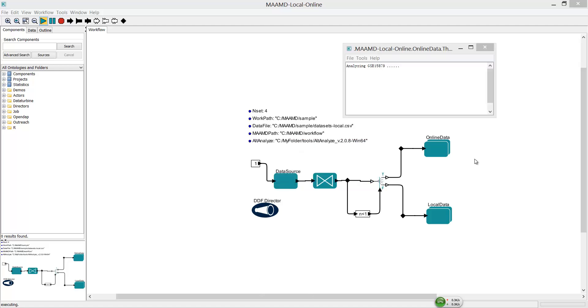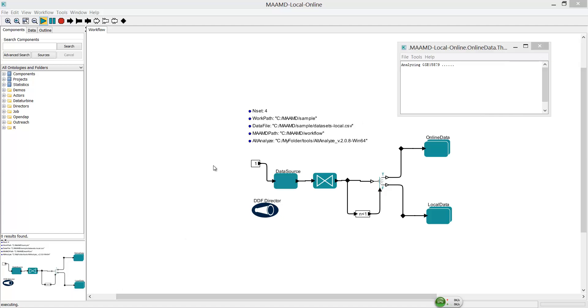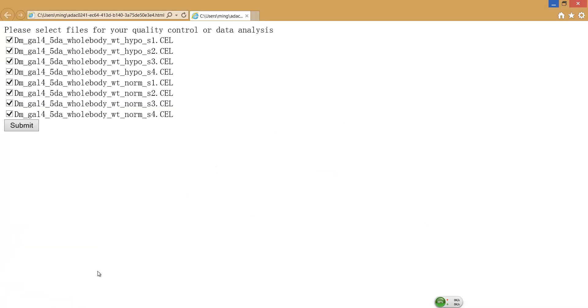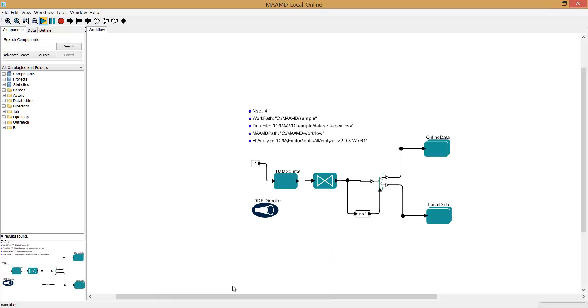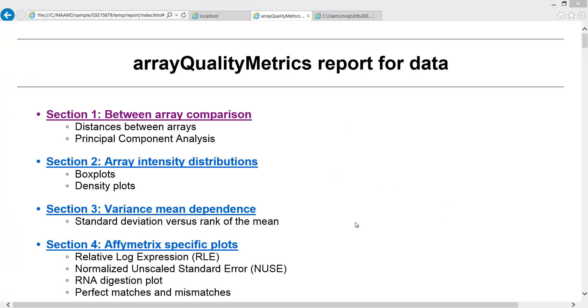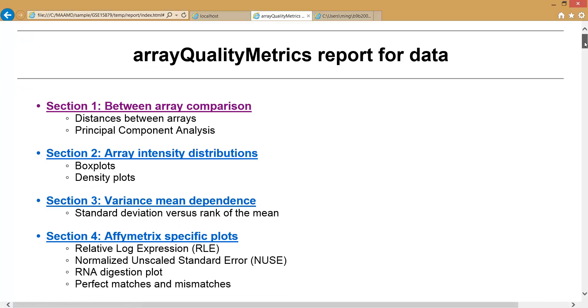The first step of the analysis is the quality control of samples. You select samples for quality control. MAMD will take a while to do the quality estimation for your selected samples. A report will come after the quality control is finished.